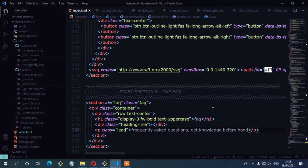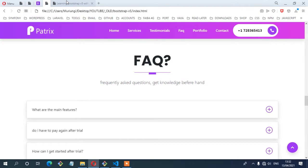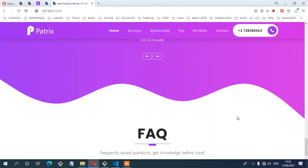Let's see from the browser. And there you have it — you can see now we have that heading.